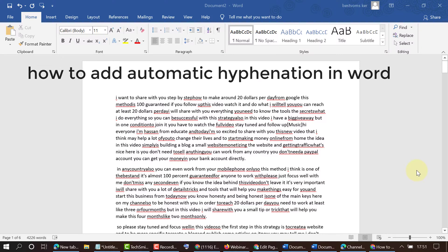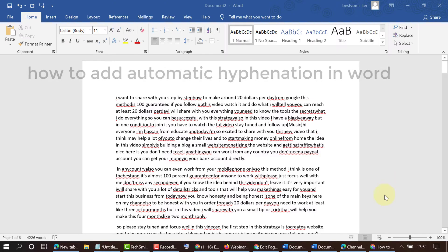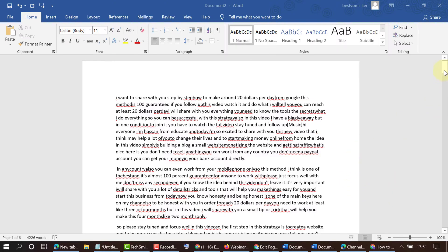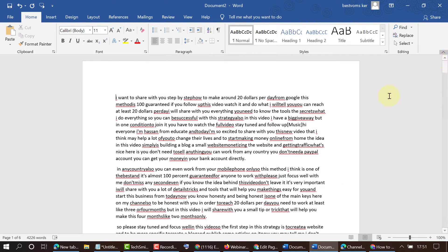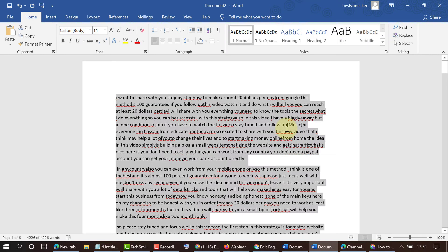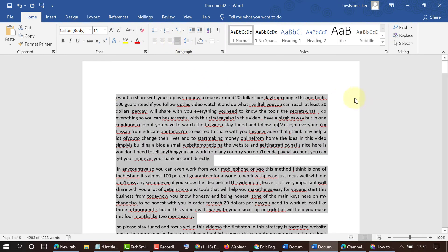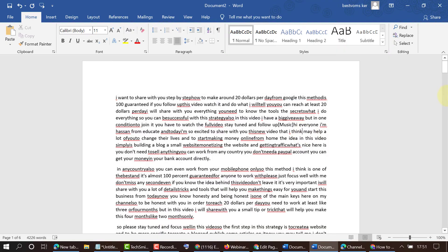Hello friends, in this video I want to show you how to add hyphenation in your MS Word document. If you need hyphenation in your MS Word document to save some space, there